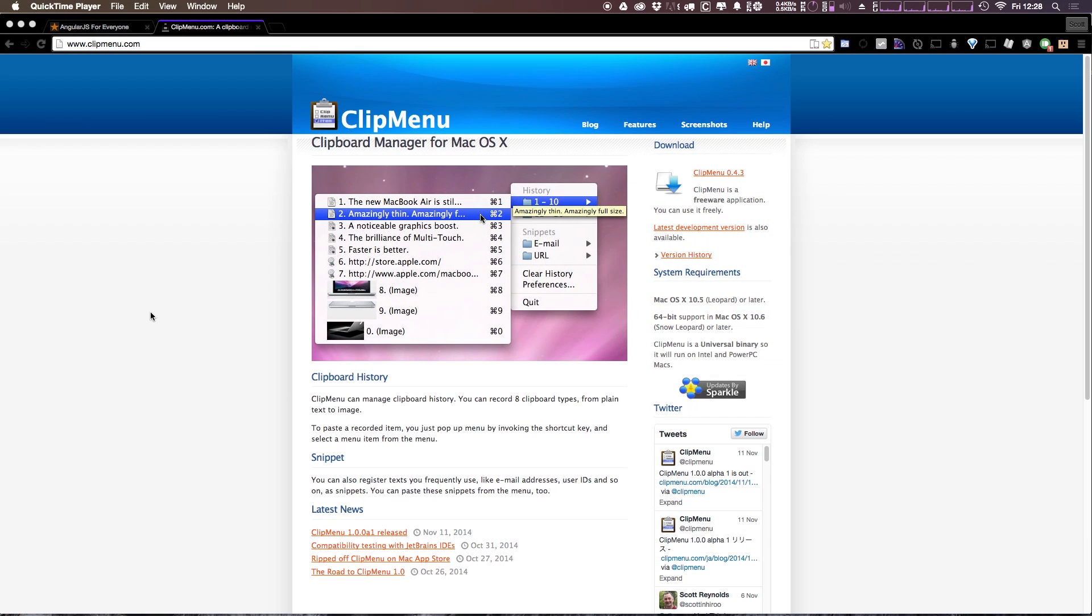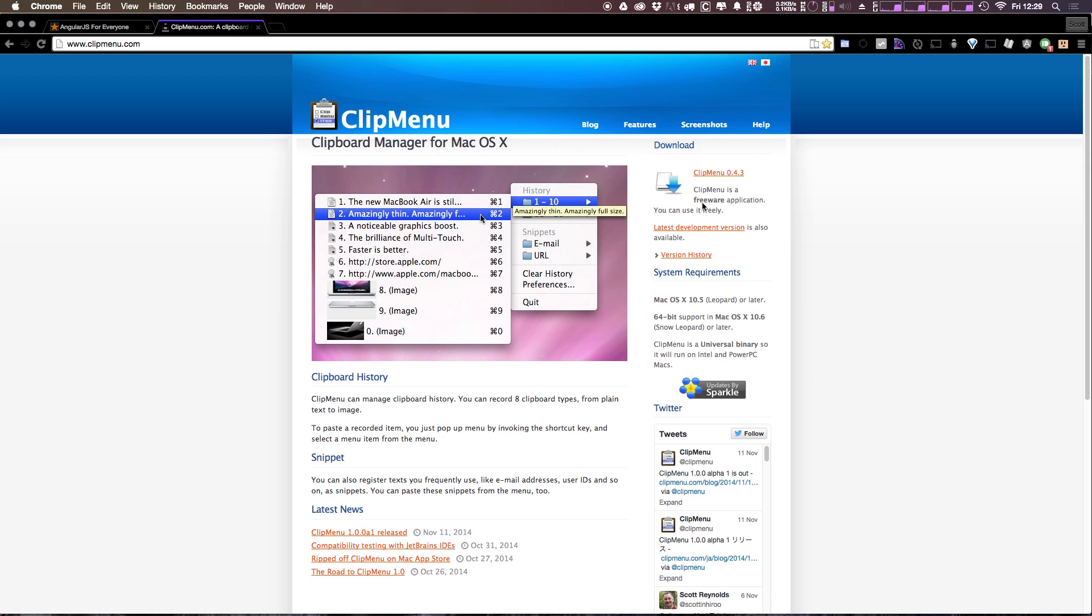So now ClipMenu is probably something that you've seen me using a lot and may be wondering what it is. Well, it's an application for OSX that is a clipboard manager and it's a great application. It's one of the very first things I install on any computer I'm working on because I really just can't live without it. It's freeware.